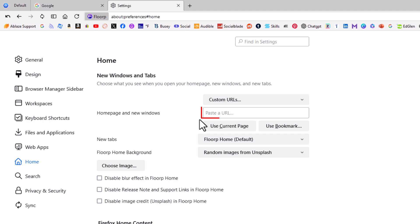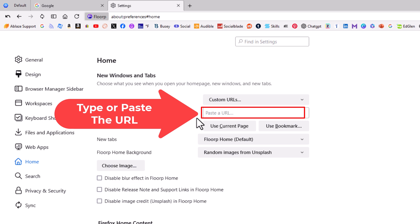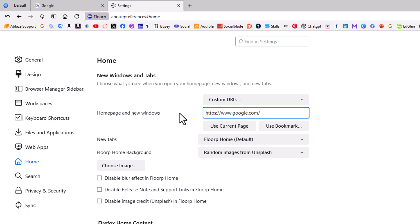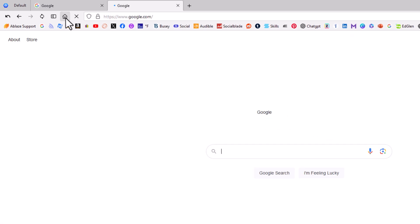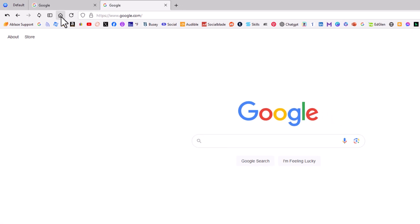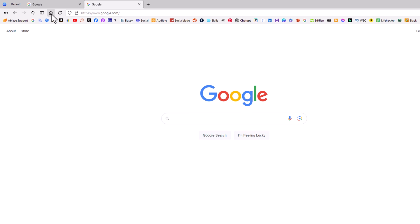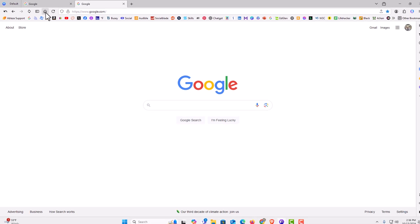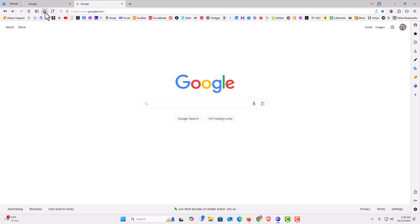And then in this box right here, I'm going to paste in the URL of the web page that I want to use as my home page. I'm going to put my cursor in there and press Ctrl+V to paste. Now when I go up to my home button and click on it, it takes me to google.com. That is how to customize your home page in the Florp web browser. Thanks for watching.